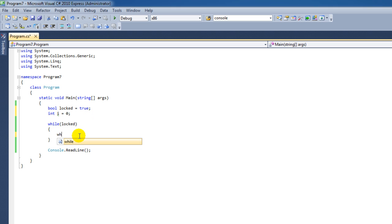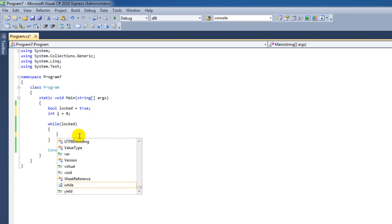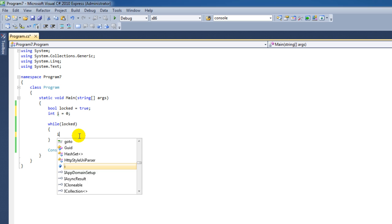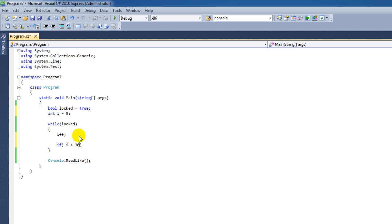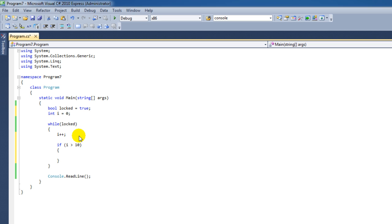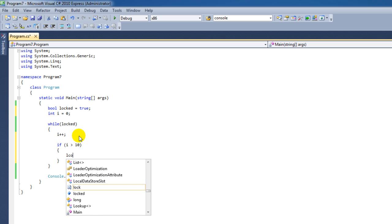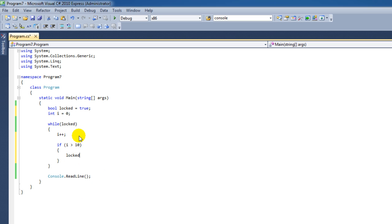Now, inside this while loop, I'm going to say i++, and if i is higher than 10, then I want to put this locked value to false.